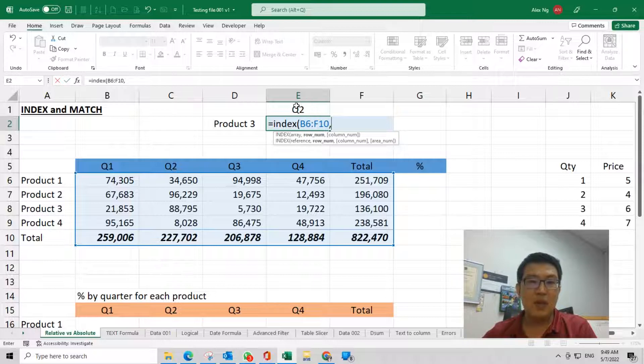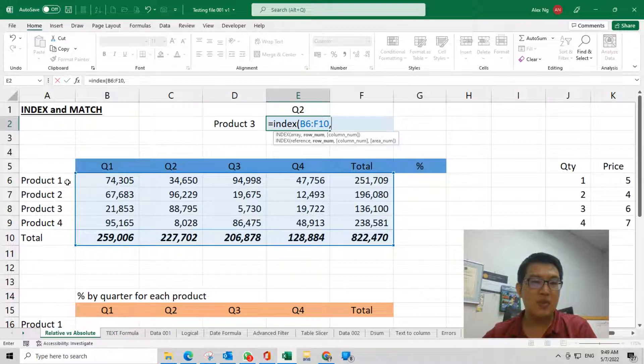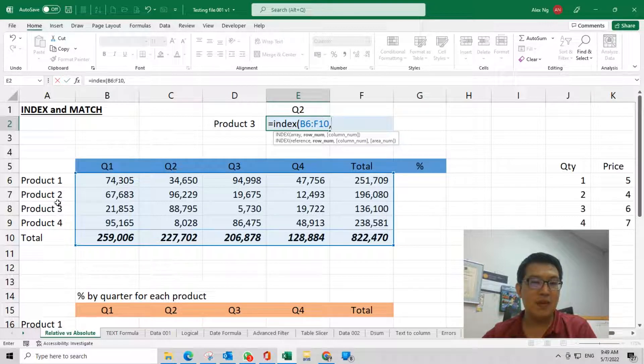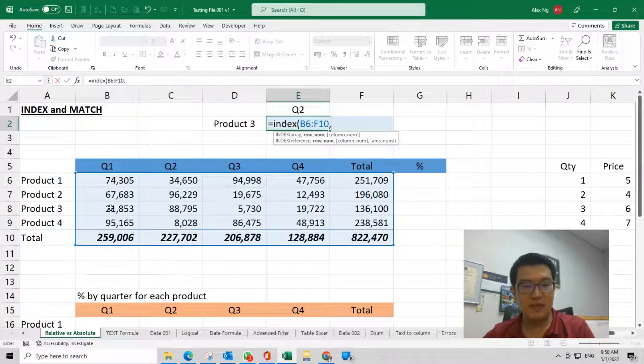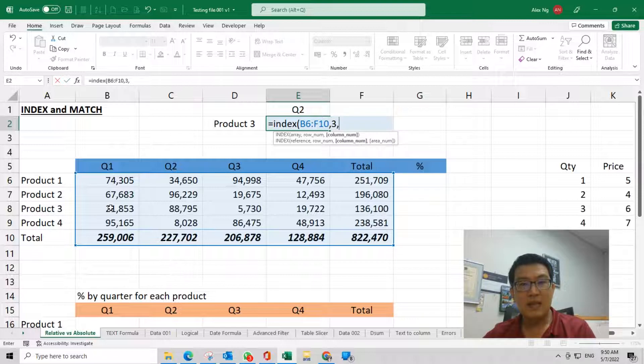1, 2, 3—this is product 3, so we are at row number 3. Comma, then we need to tell Excel which column number. Quarter 2 is 1, 2, so it's column number 2. Now you get this.